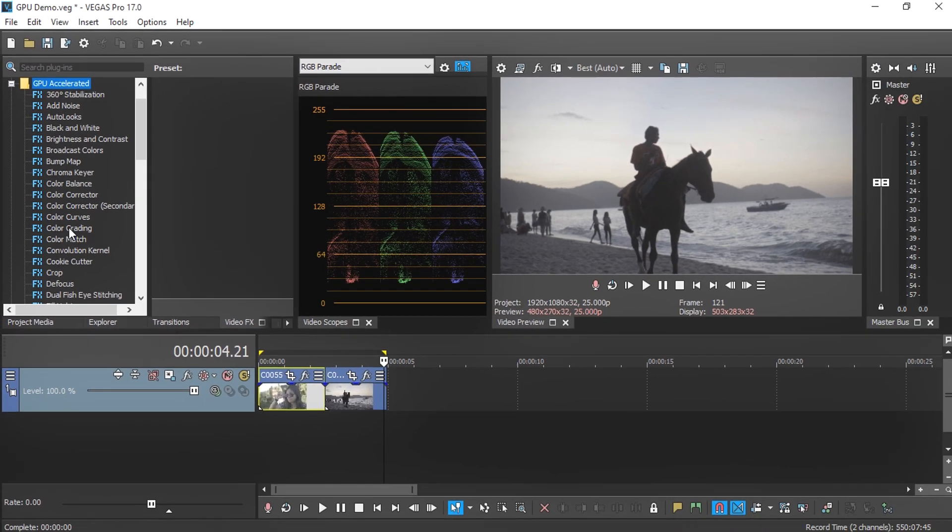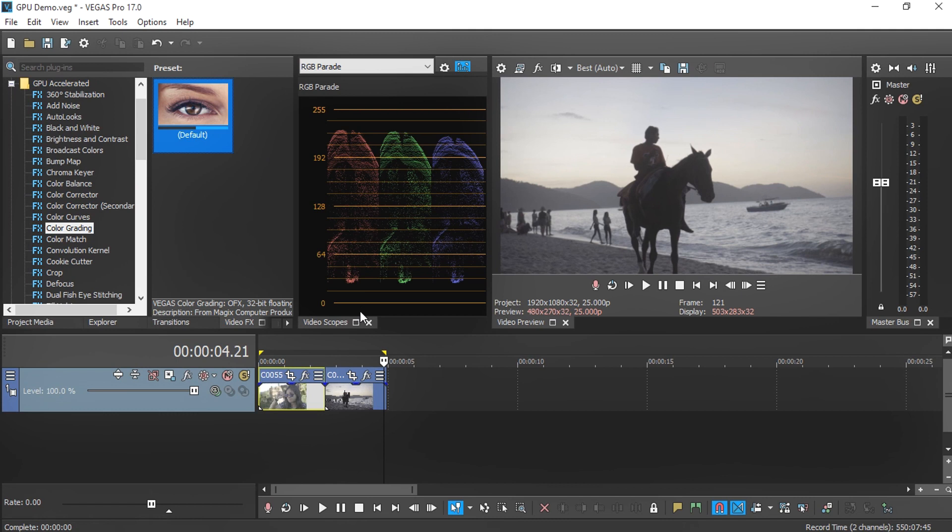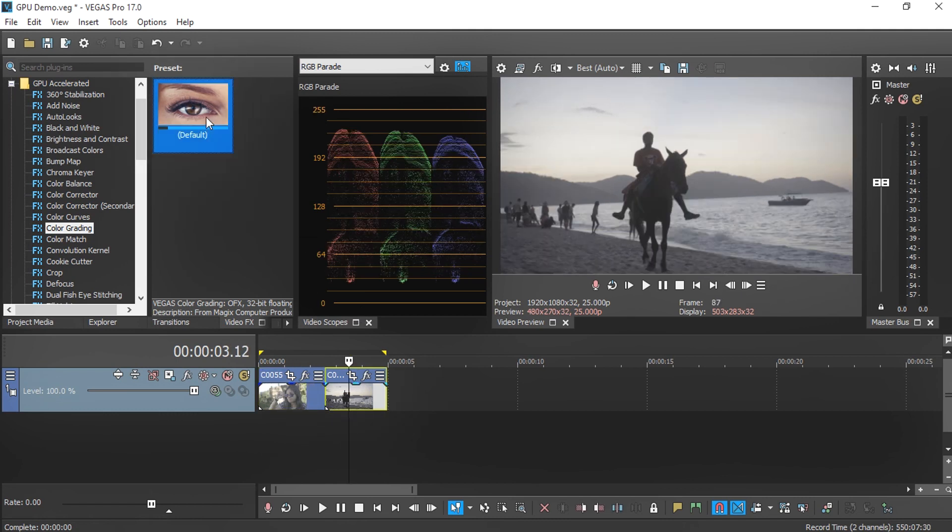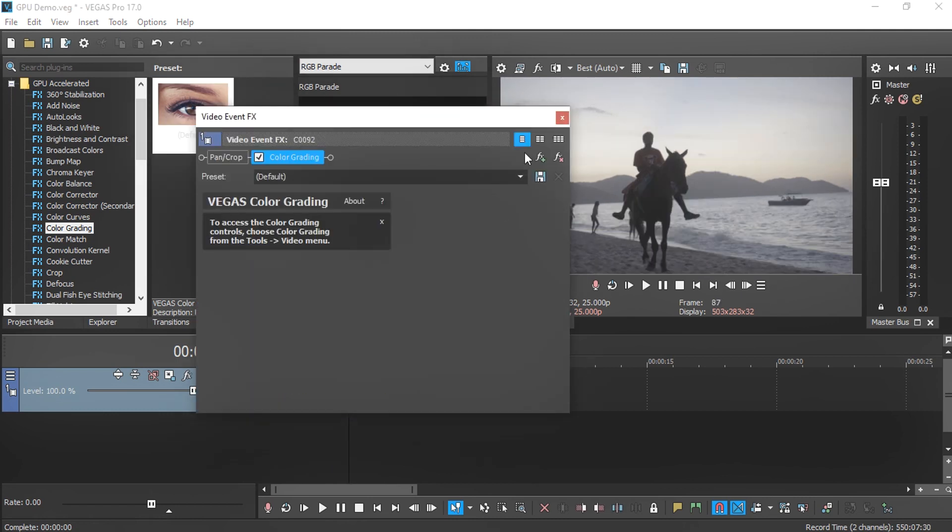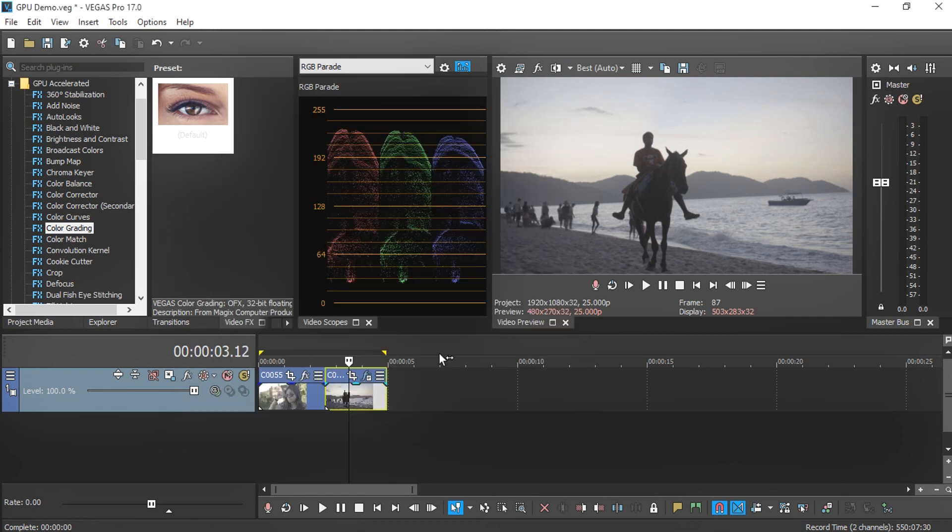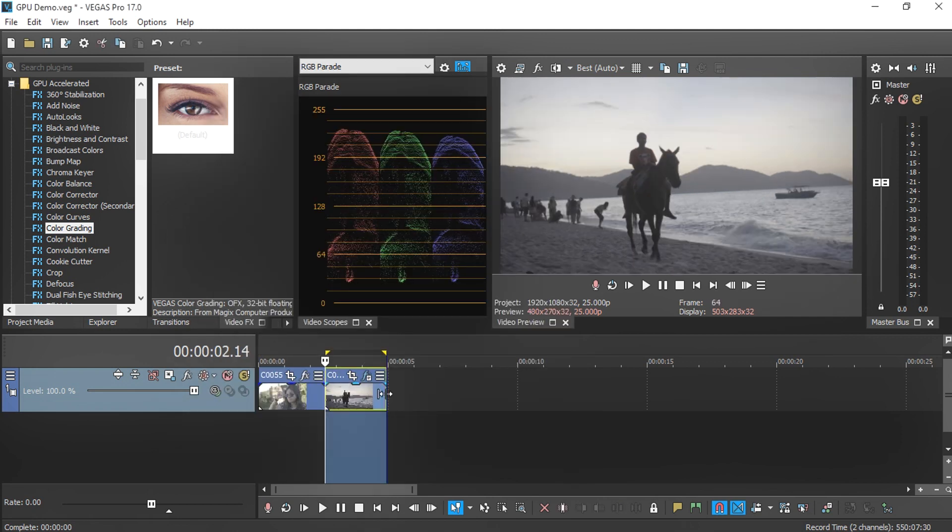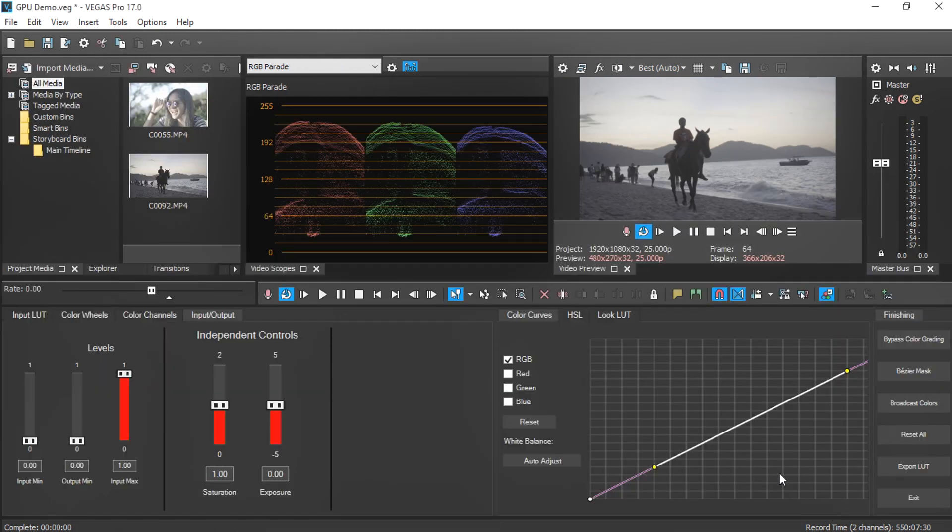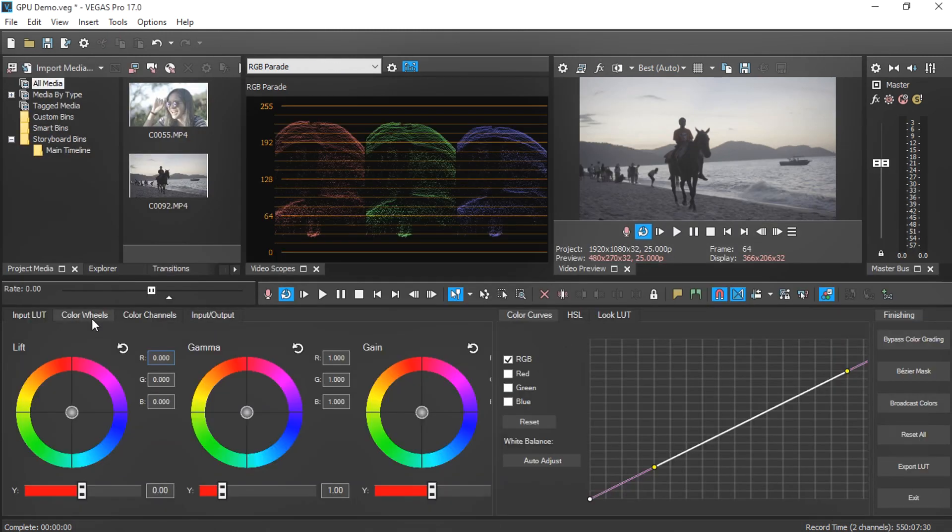Let's pick a color grading effect and drag it into our media. Make sure you select the right media here. Let's add the color grading, highlight this media and loop it, and enable the coloring panel.